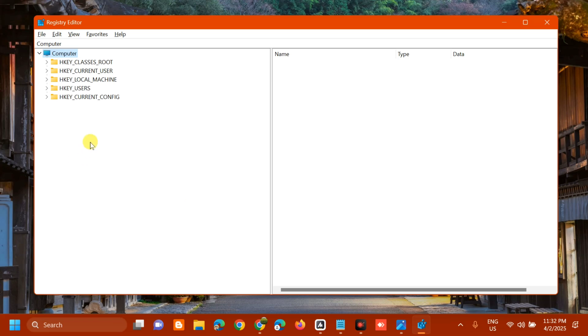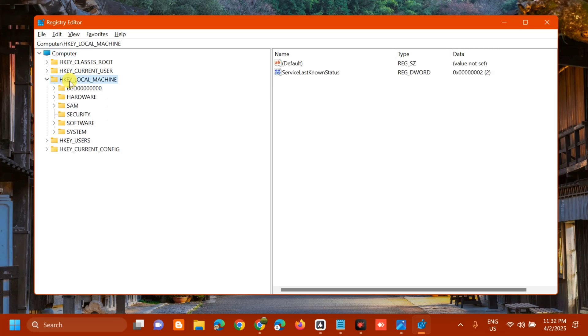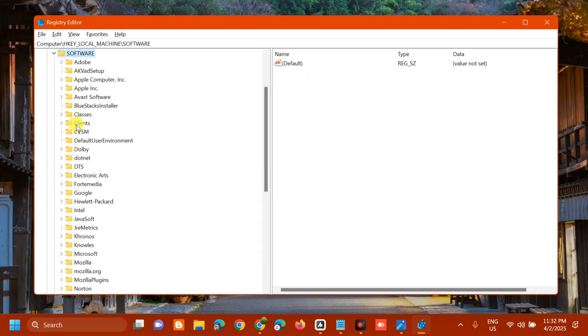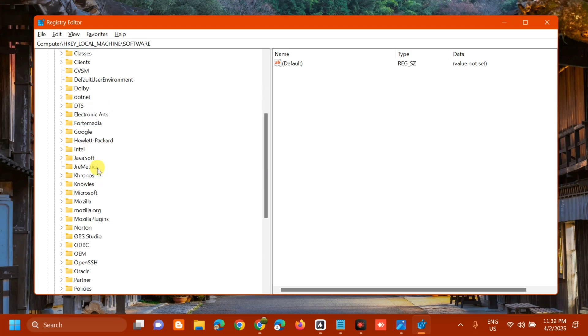Select and double-click HKEY_LOCAL_MACHINE, then the Software folder. Double-click again, then find and locate the Microsoft folder and double-click it.